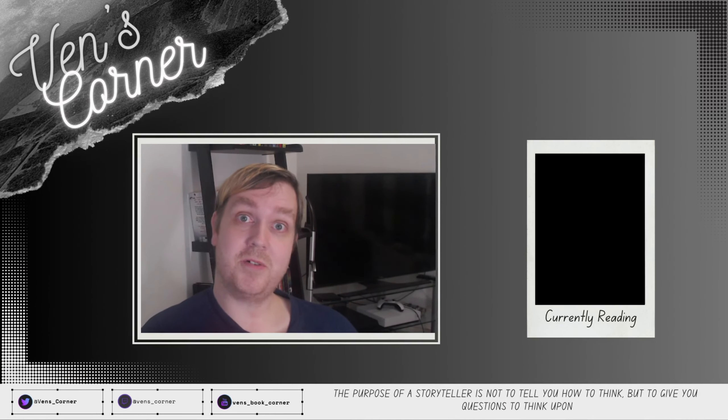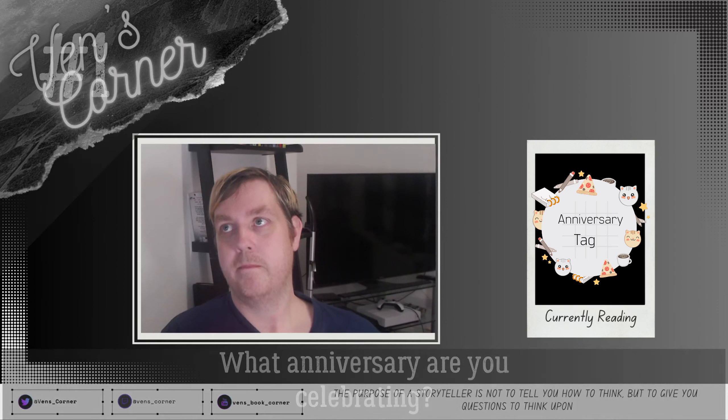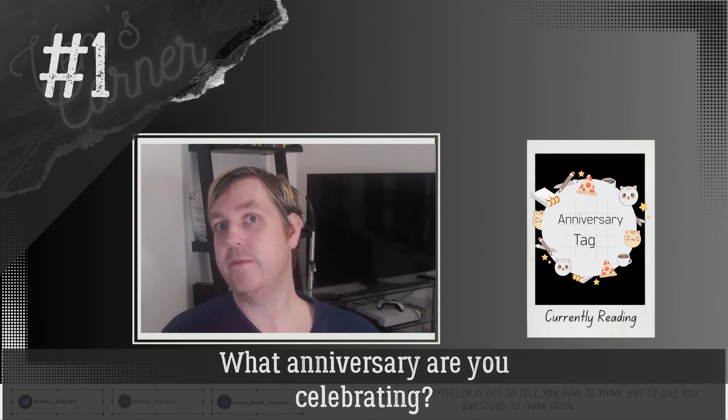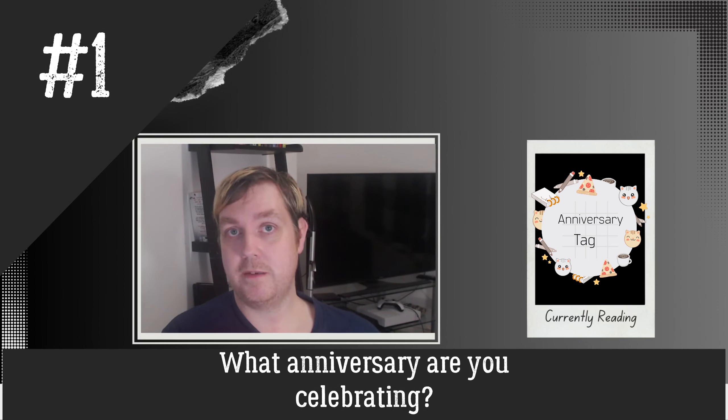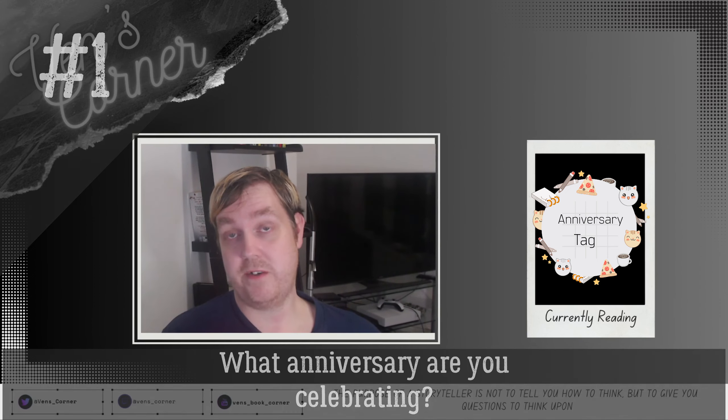Hi I'm Werner, welcome to my Book Corner and this is my YouTube anniversary tag. To answer question one right out of the gate, this is my one year anniversary on BookTube and YouTube in general.